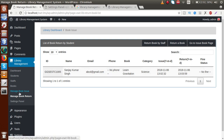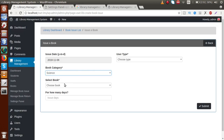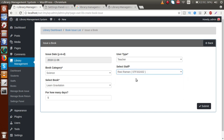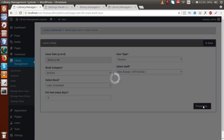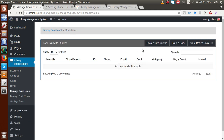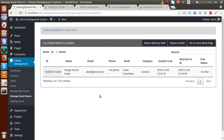Now let's create a new issue to a staff member. Go to 'Manage Book Issue', select the Science category, choose 'Learn Gravitation', set it for 5 days, and set user type to 'Teacher'. Select staff member 'Ravi Raman' and click Submit. The issue has been created for this staff member. I have now changed the issue date to demonstrate the fine details of the library management system plugin.